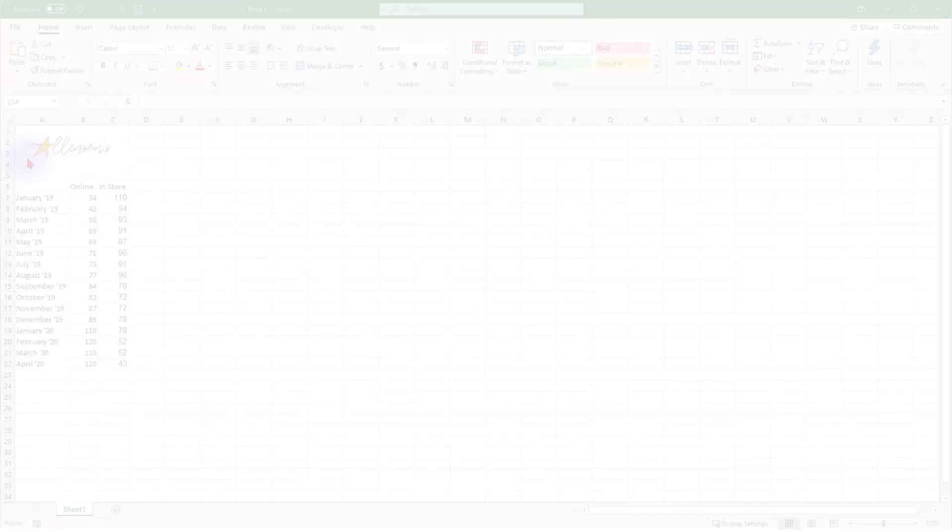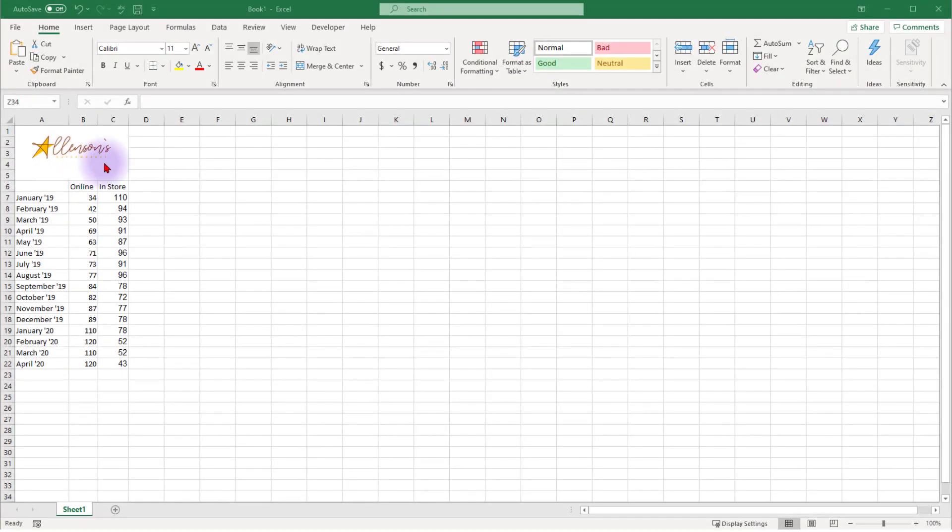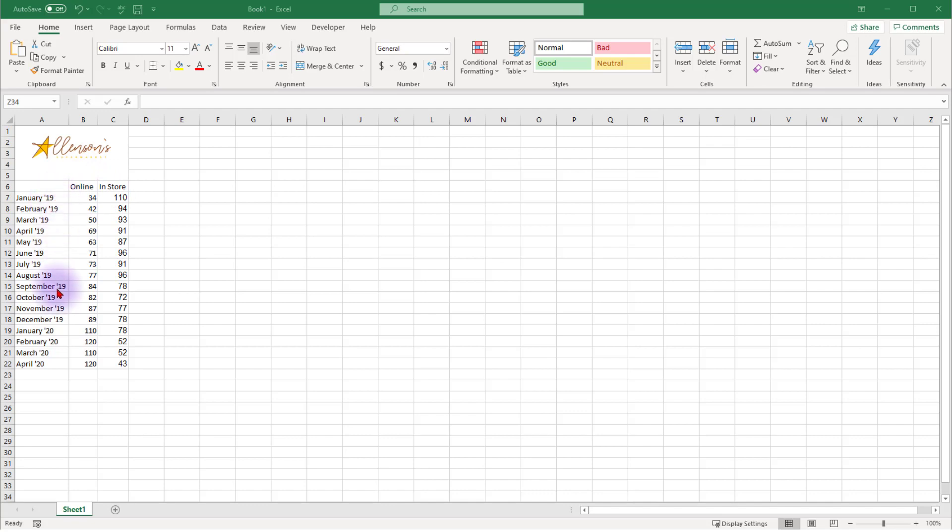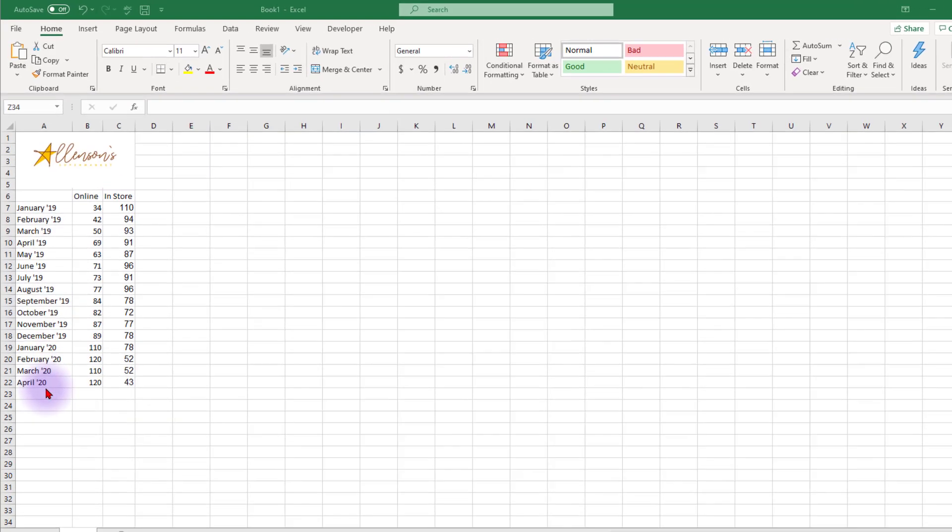In this example, we're going to compare the number of online and in-store sales at Allersons. We have data from January 2019 through April of 2020.